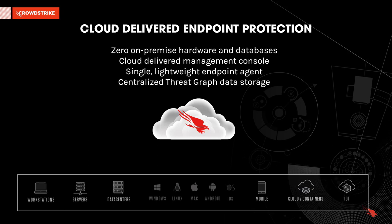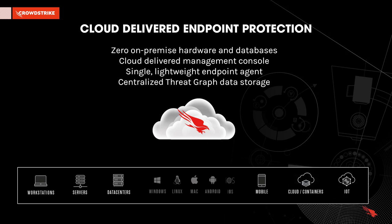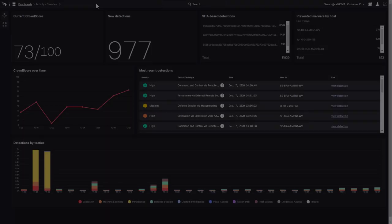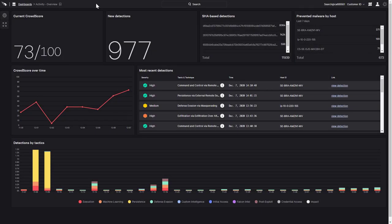Once installed, the endpoint agent begins sending detailed event data to CrowdStrike's cloud-based threat graph for analysis. That event data empowers CrowdStrike's EDR to also detect malicious behavior.